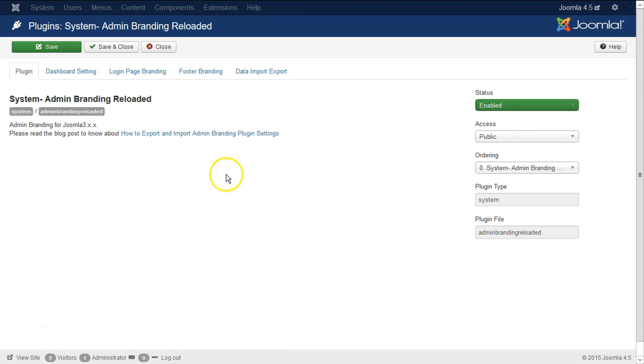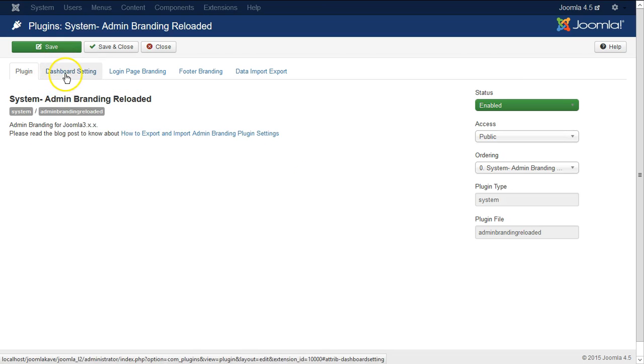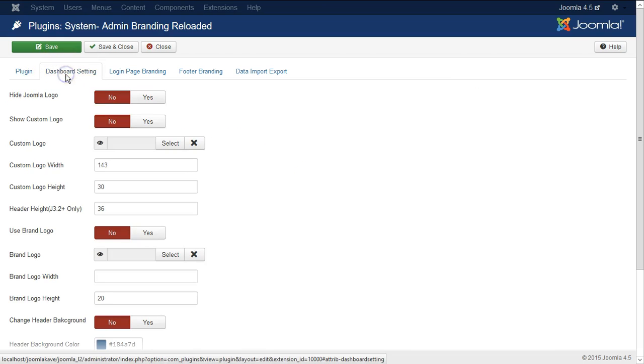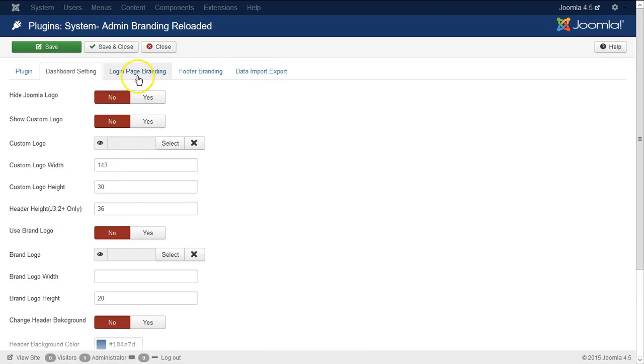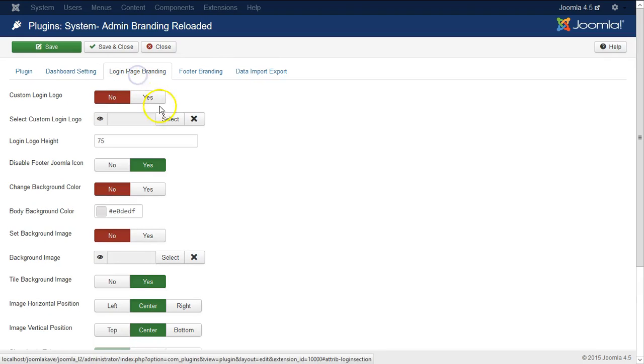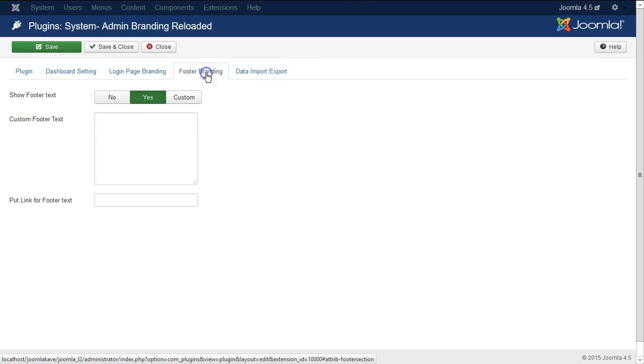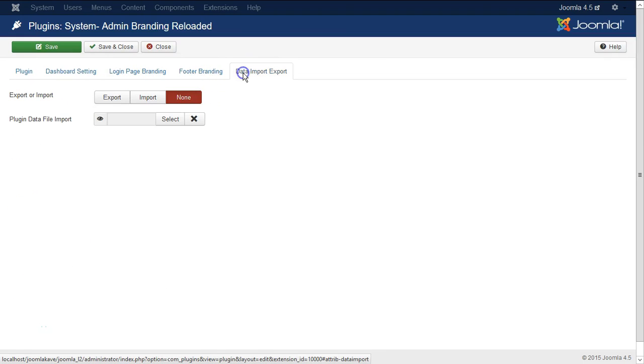So make it enable and here you can see some configuration type of setting: login page branding, footer branding and data import export.